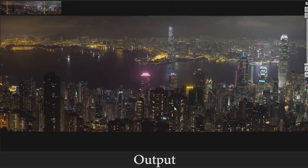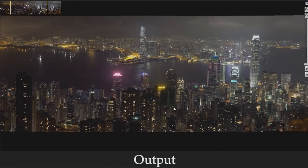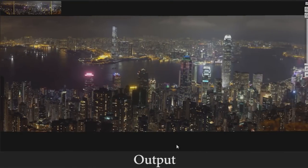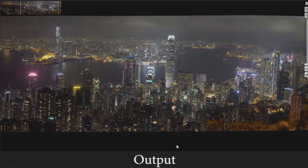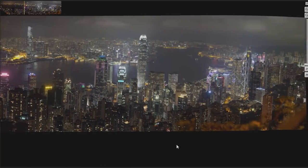Our next Gigapixel result is a nighttime cityscape panorama. Note the vibrant effect caused by the blinking lights, which is visible even when fully zoomed out.